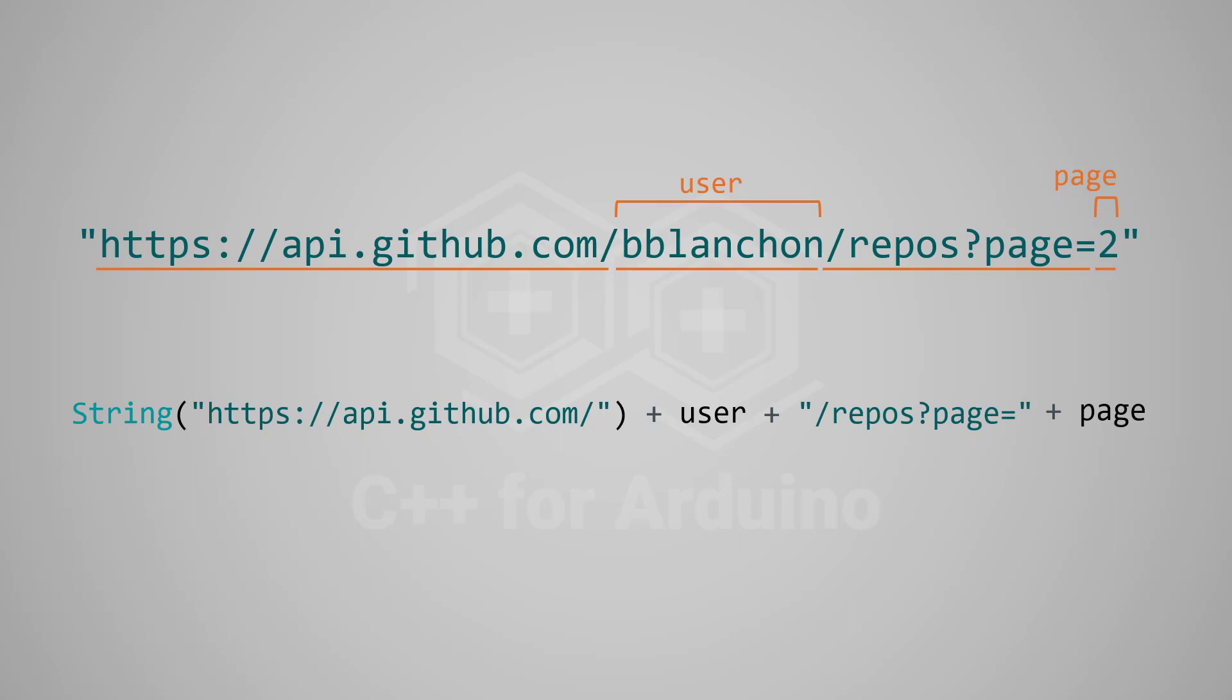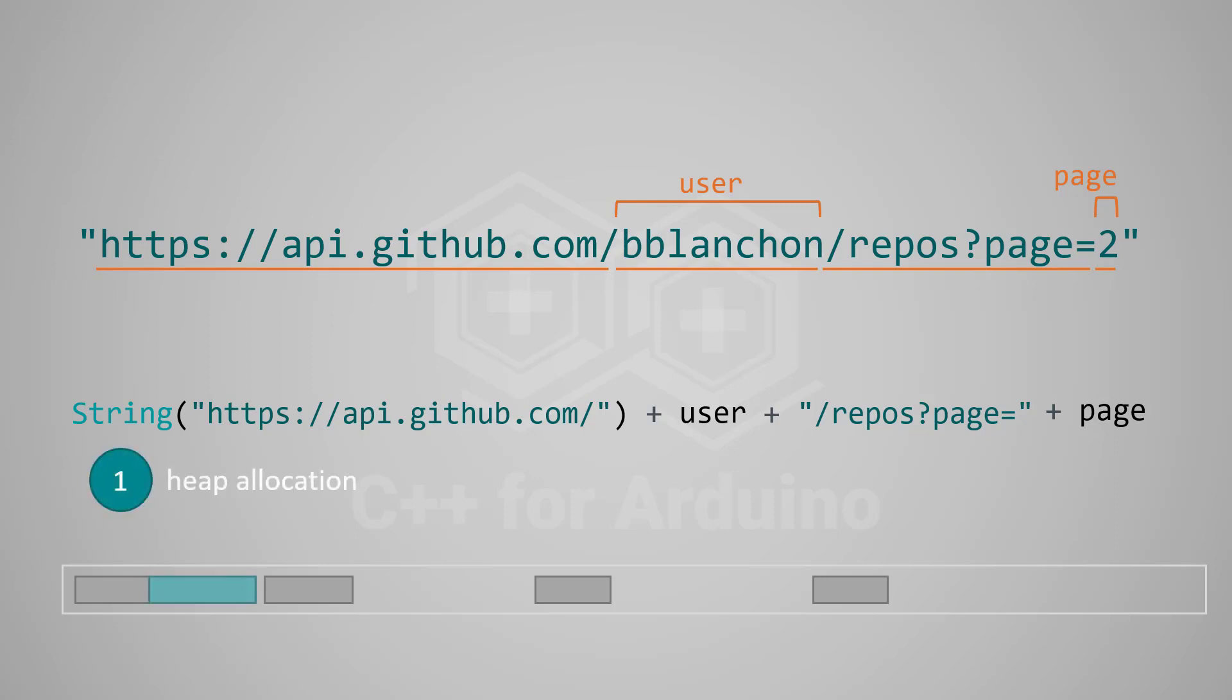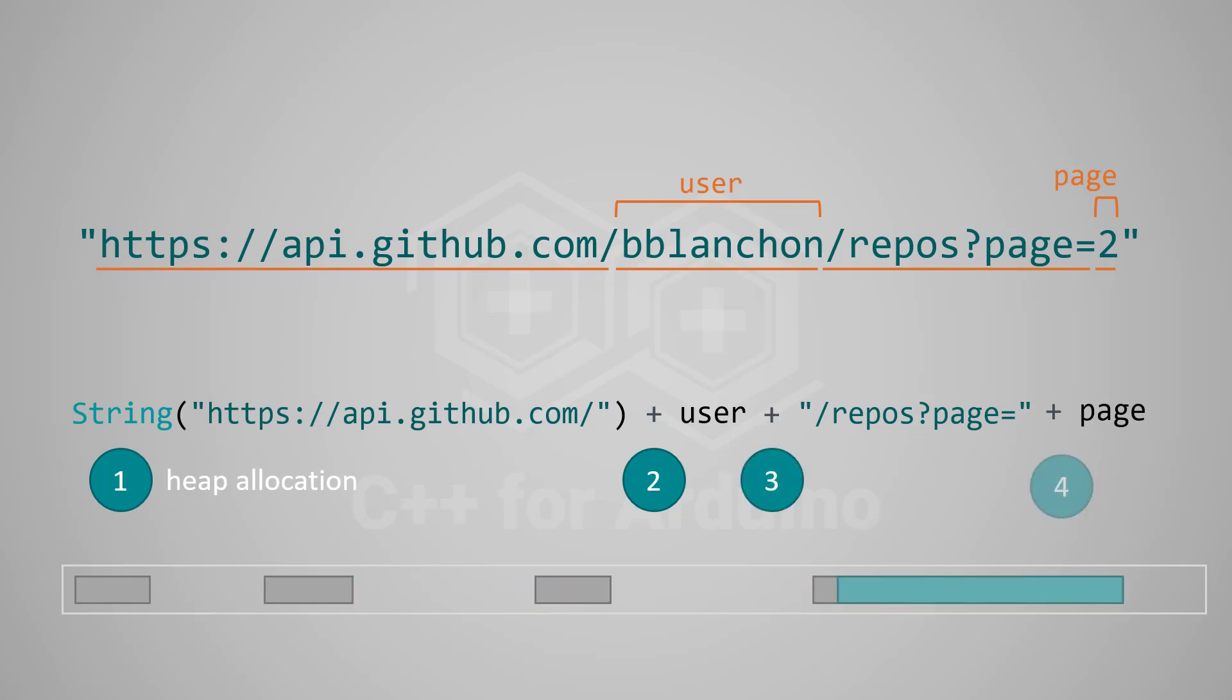While this technique works and is quite fast, I recommend avoiding it because it increases the heap fragmentation. Indeed, each new string requires a new allocation in the heap, and each allocation is an opportunity to increase the fragmentation. If you don't know what the heap fragmentation is, please watch my video on the topic.